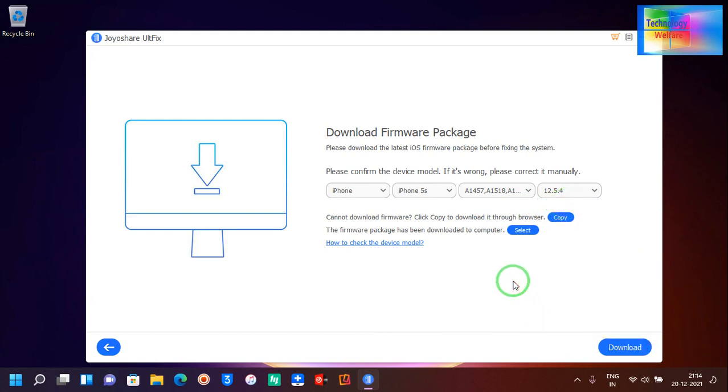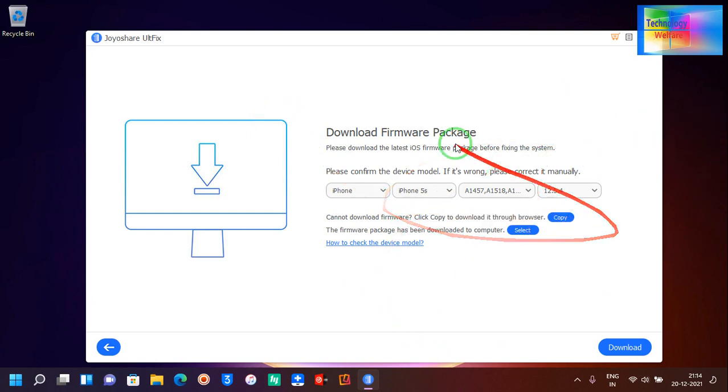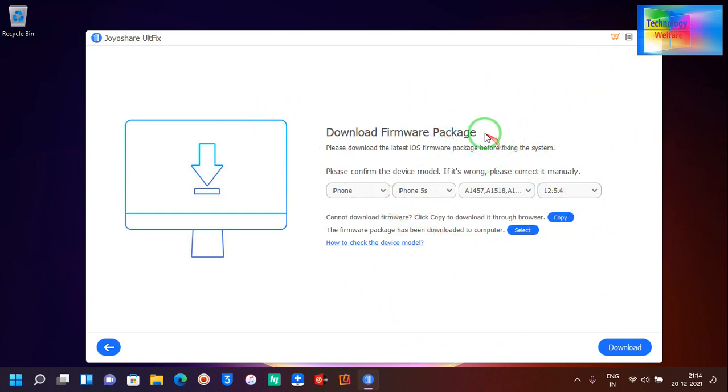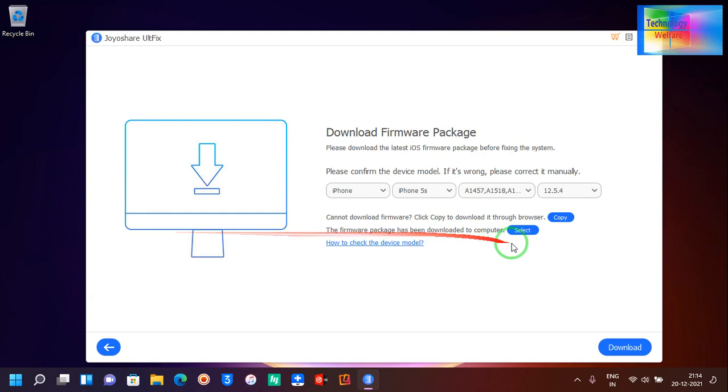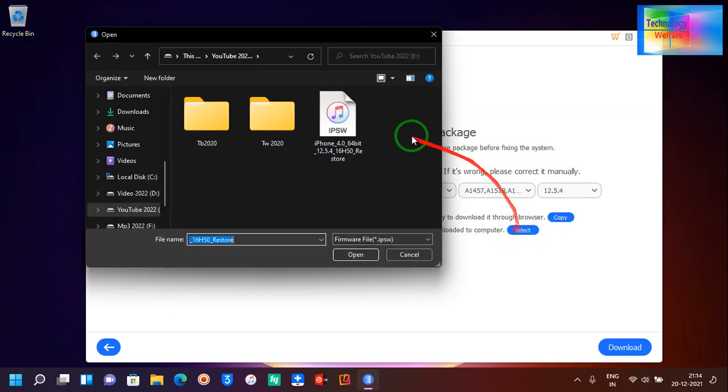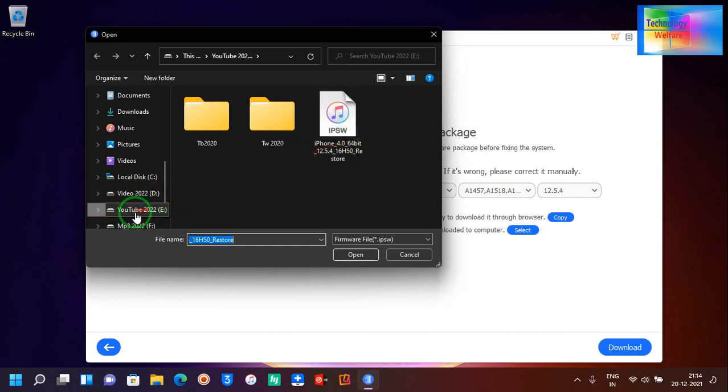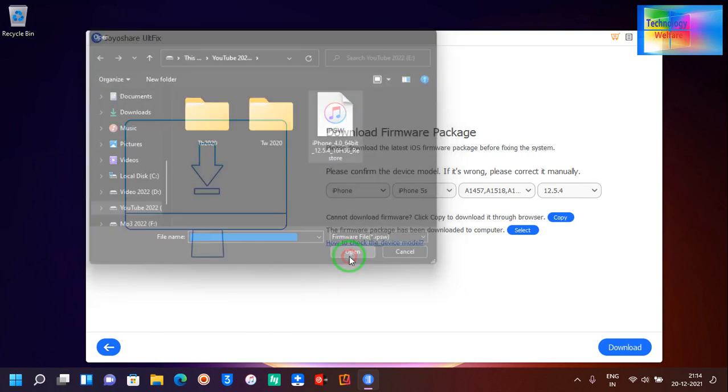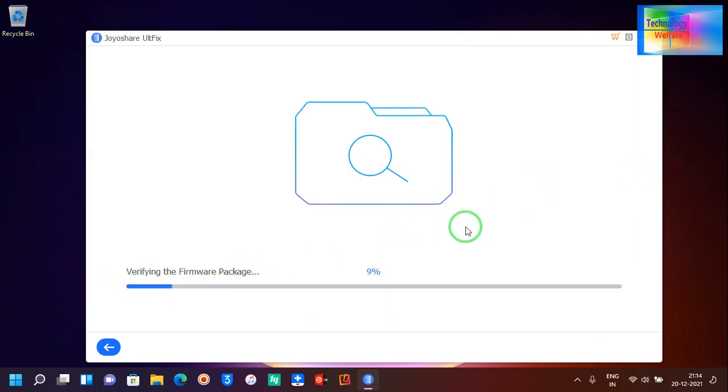In each device we have two or three iOS options. If you have downloaded from any official website like IPSW or firmware, then you need to click here to select these options. Now I have downloaded it and kept it in my hard disk, so I will just select and go for open.